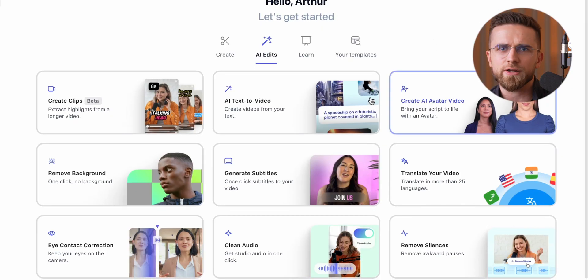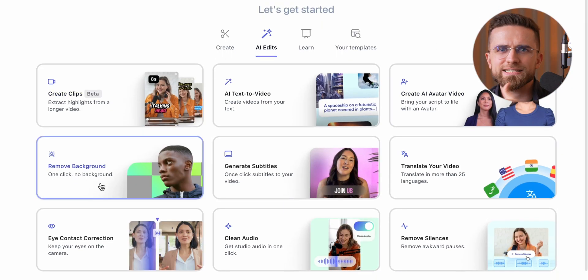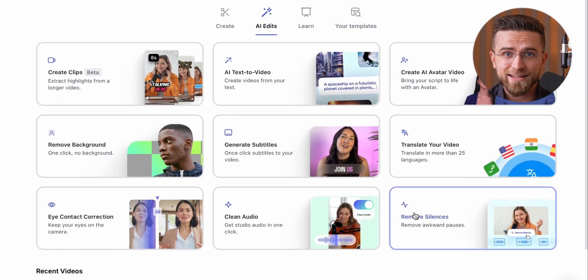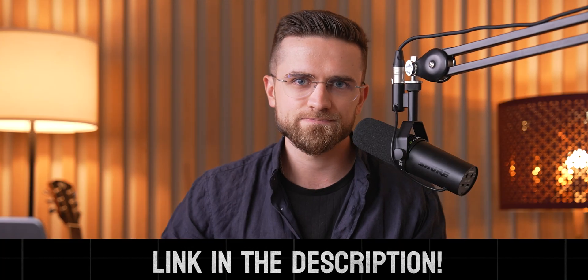Vee's got all sorts of AI-driven tools, like translating your audio, turning text into video, creating AI avatars — it's insane. If you're serious about video editing and want to save a ton of time, Vee is where it's at. Go check it out — the link's down below.